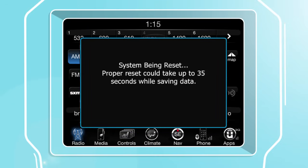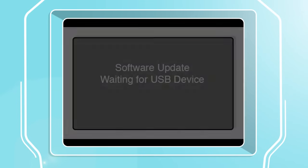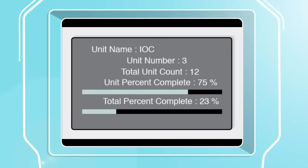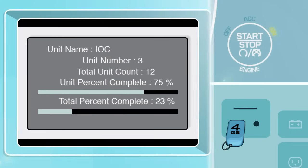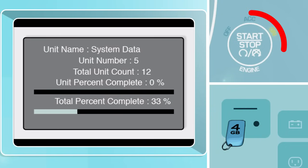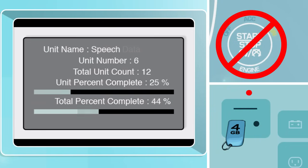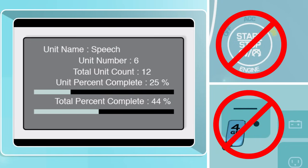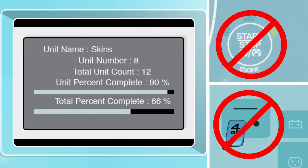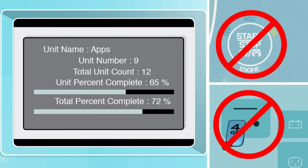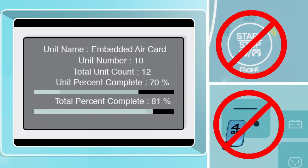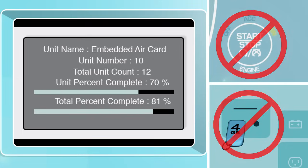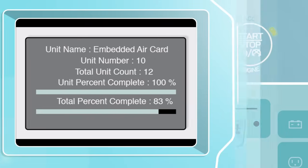After a few seconds, your Uconnect system will reset. Several notifications will appear during this update to indicate progress. Remember, do not turn off the ignition or remove the USB device until the update process has successfully completed. The Uconnect system may become inoperative if the update is interrupted.